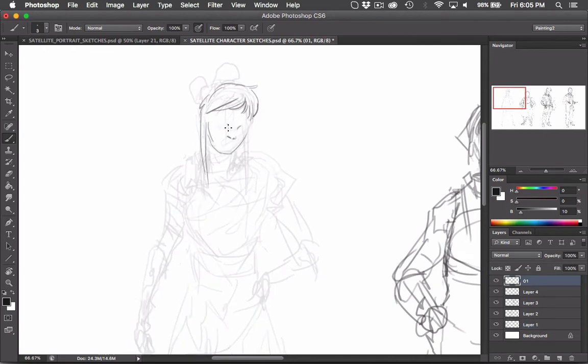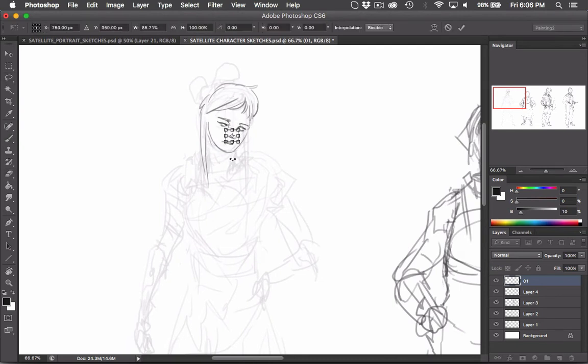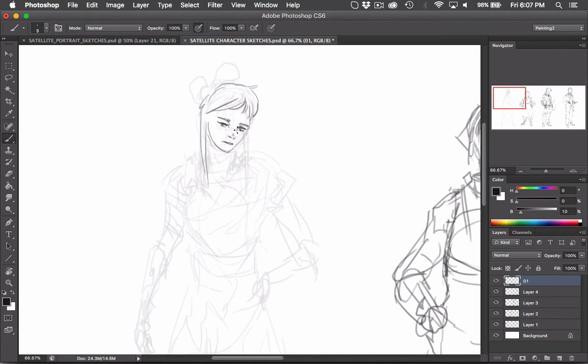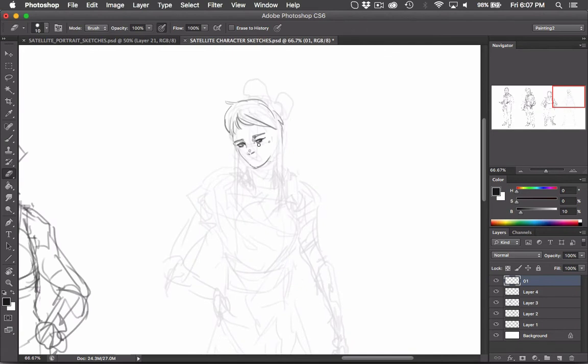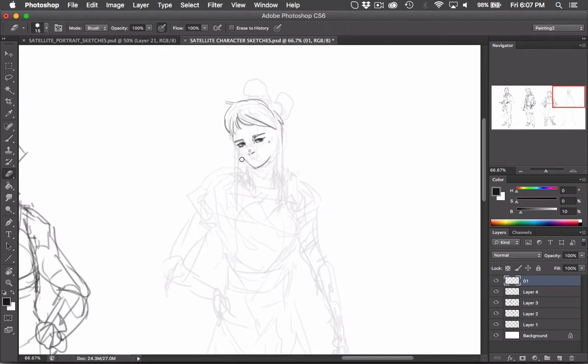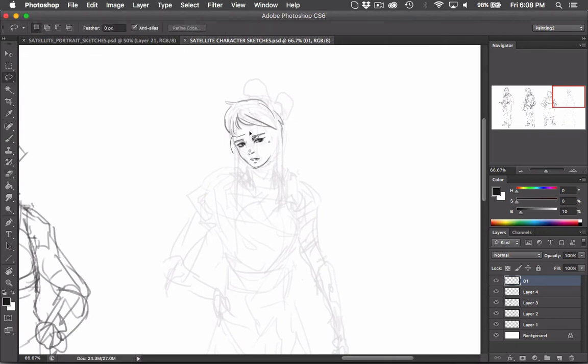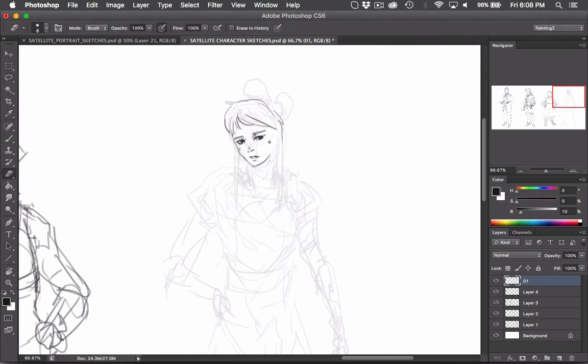So speaking of the next part of the process, if you've been with this YouTube channel a while, you'll see that I knocked down the opacity of under drawings quite a bit and then go over them with more certain lines, usually with a size 3 or size 4 default round brush in Photoshop.